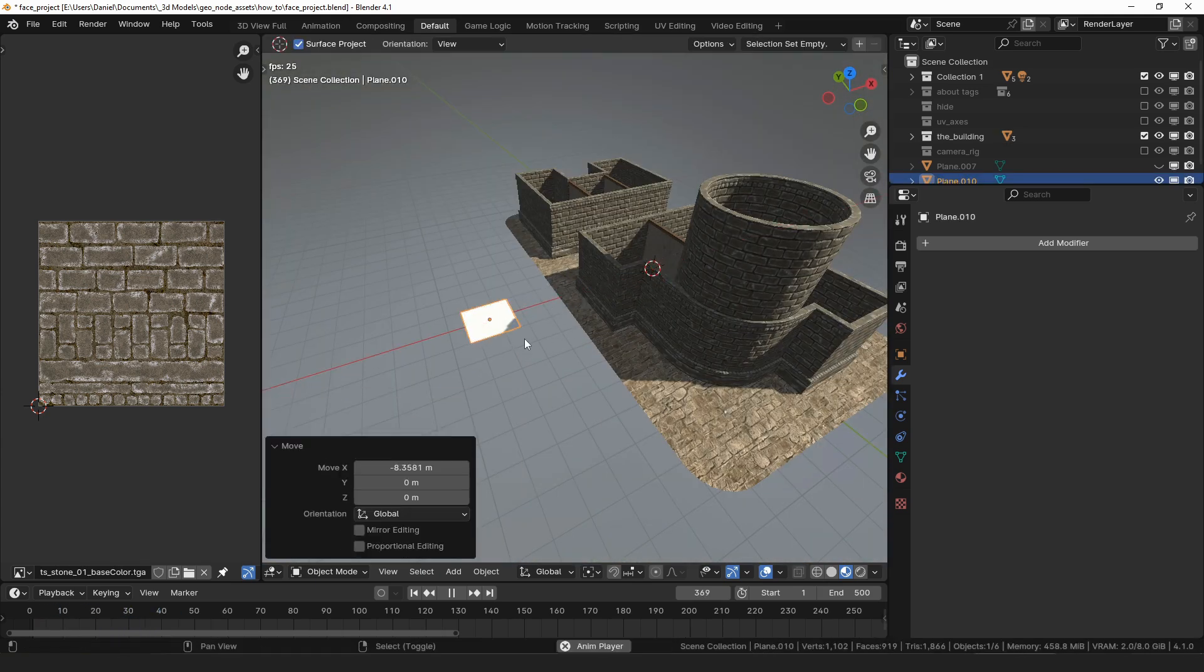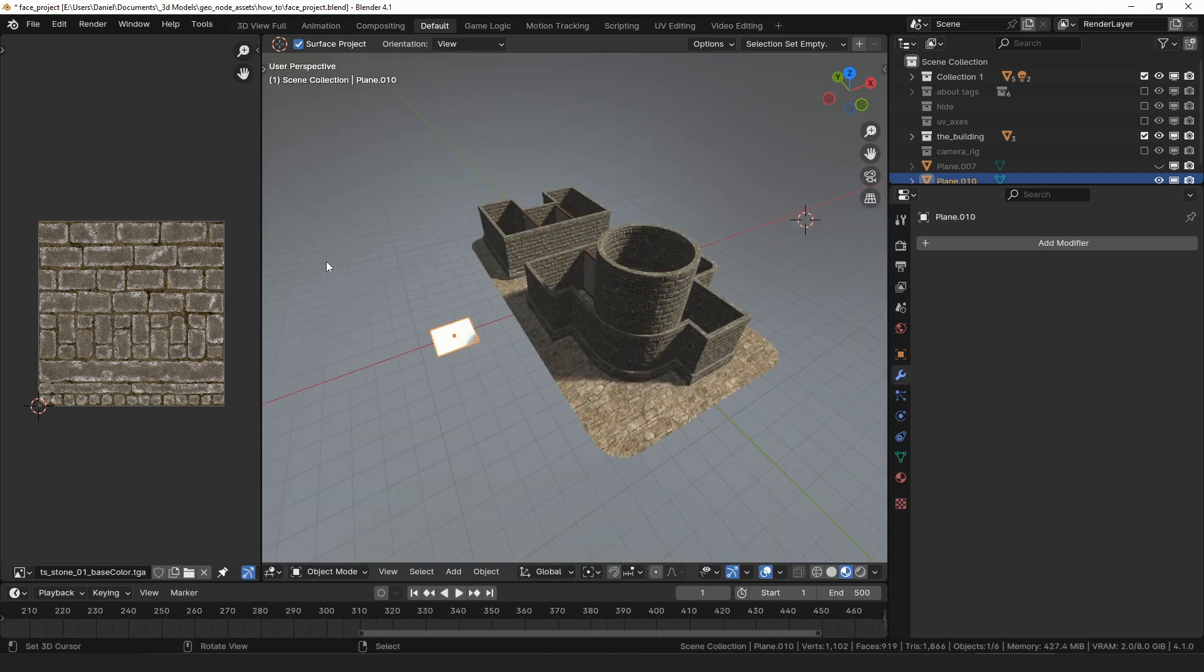Face project can work in two ways. You can either add the modifier to the plane or you can add it to the wall. I will show both.